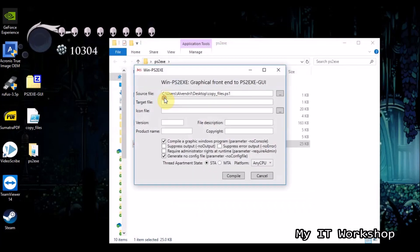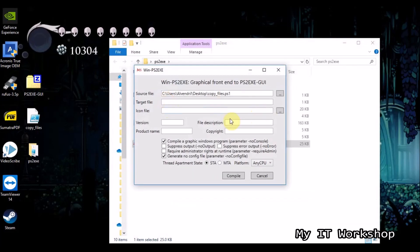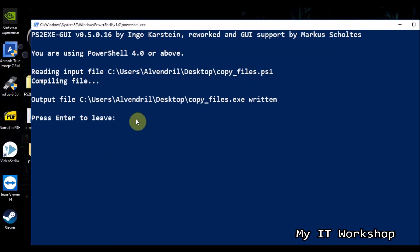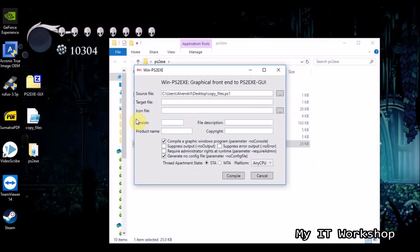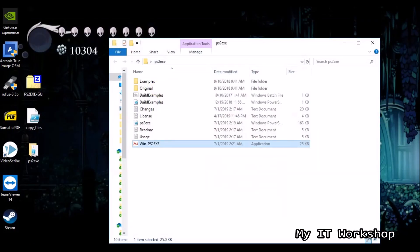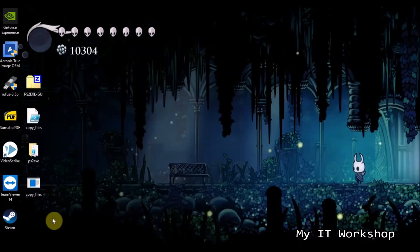The GUI is very simple. You open the source file — in this case copy_files — optionally add a description and an icon image for the executable, then click Complete and press Enter. Done.